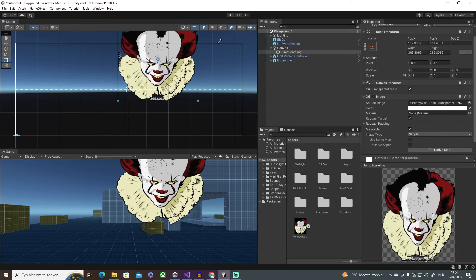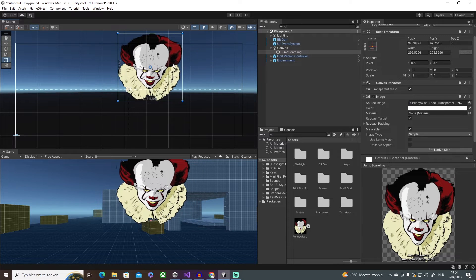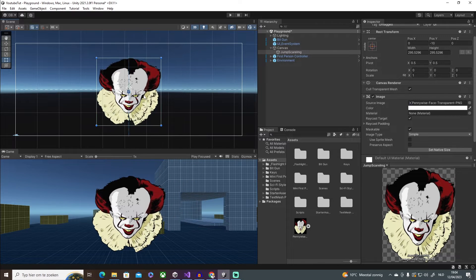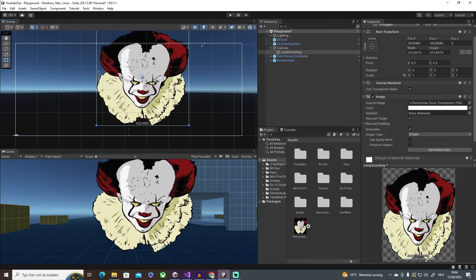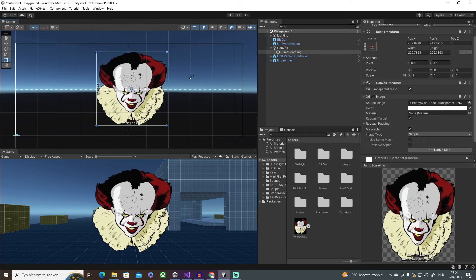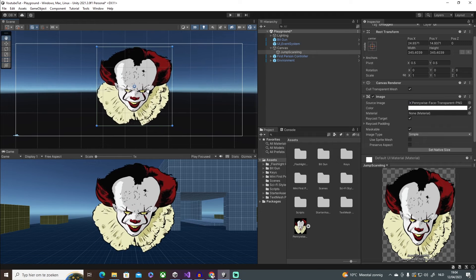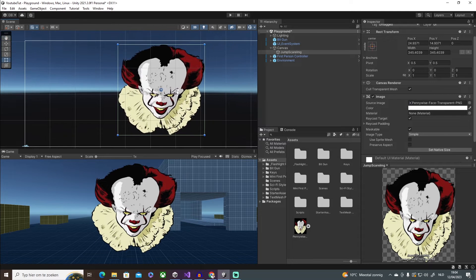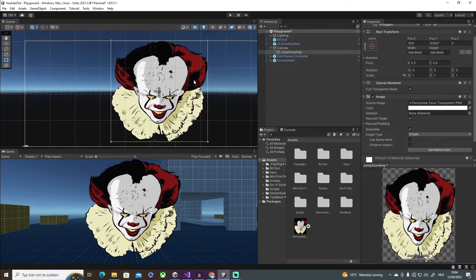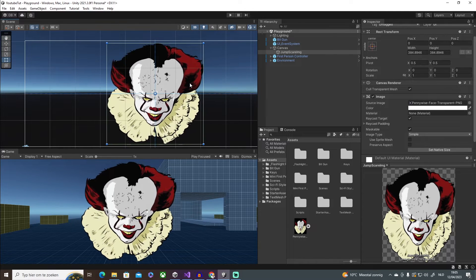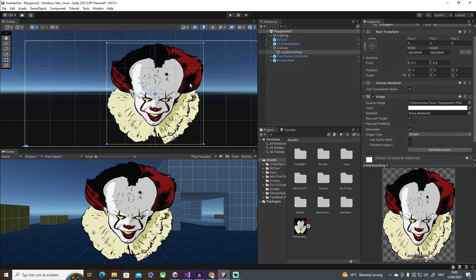And I'm going to scale it evenly. The way that you scale it evenly is by holding shift, so shift and then there we go, perfect. So I'm going to make him huge and then put it in the center. Okay, I like the way that that looks.